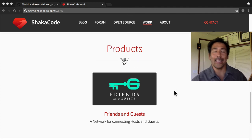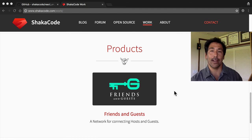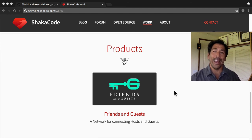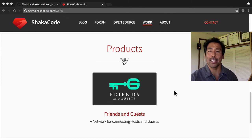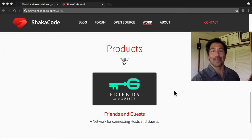Anyway, thank you again. Thank you so much for checking out React on Rails. Thank you for considering ShakaCode. And keep in touch. You can always find me at justin@shakacode.com. Aloha from Maui.